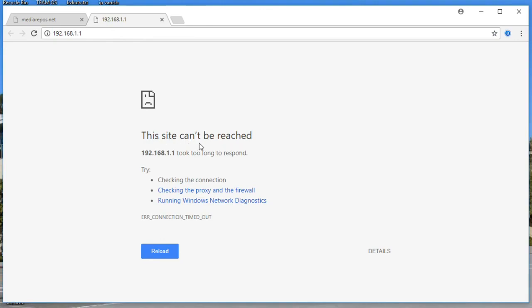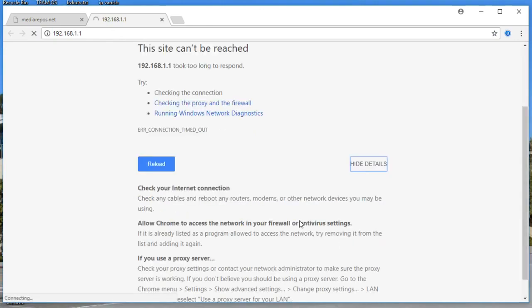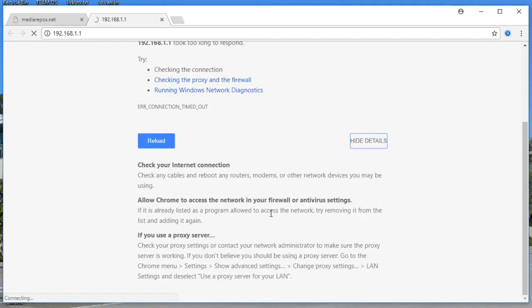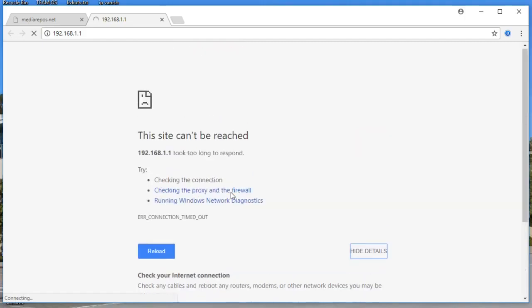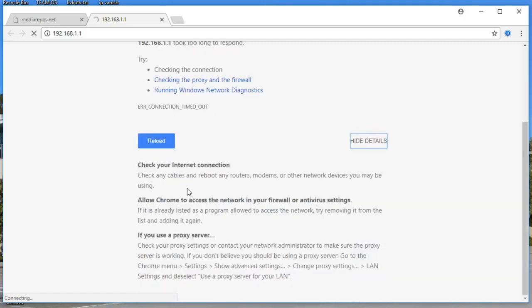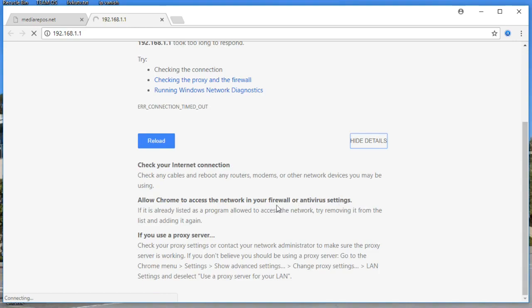The site can't be reached - click on details and you're going to see several details. What are the reasons for that? Check your internet connection, maybe antivirus or firewall is blocking the IP address, or if you use a proxy server.